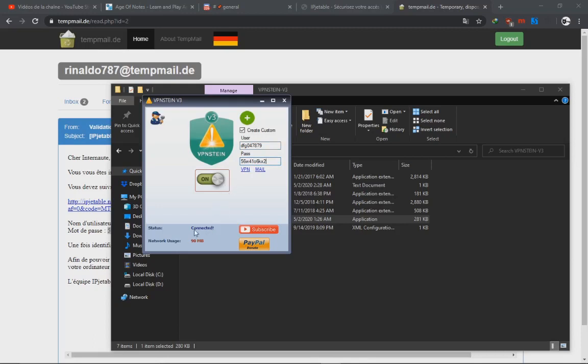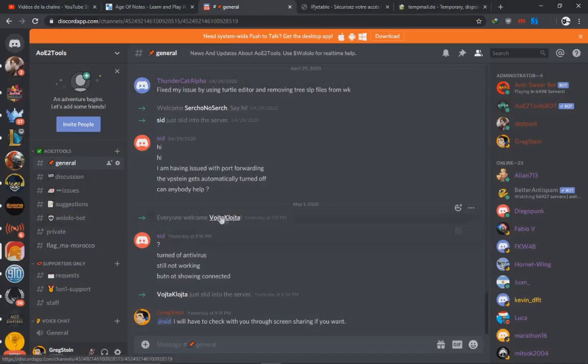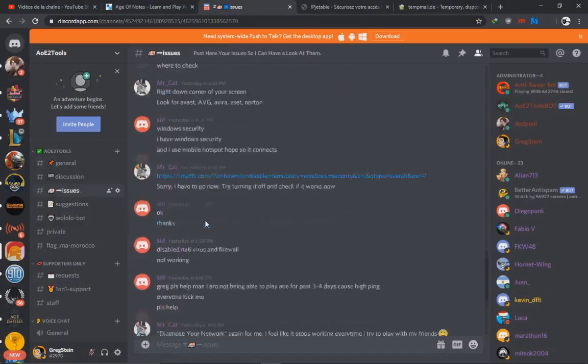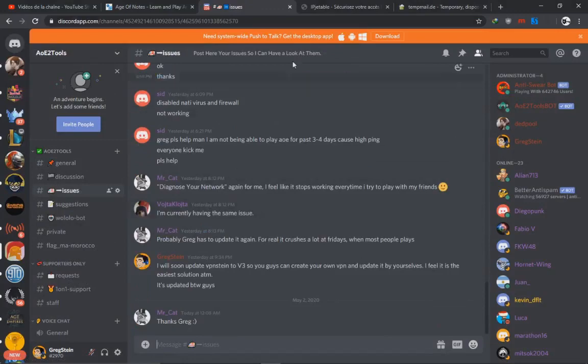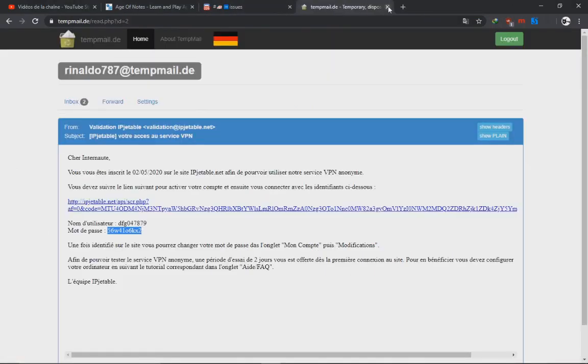All right, so I think that wraps up everything. If you got some questions, just make sure to join our Discord, which is here, and post in the issue section and I will take a look at it. All right guys, I hope this was useful as usual, and have a nice day.